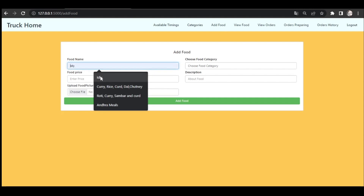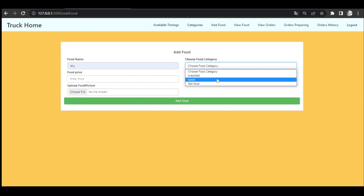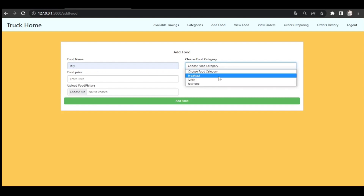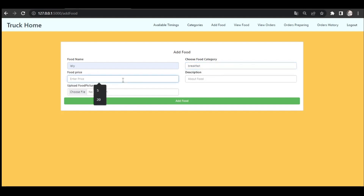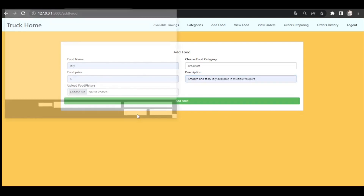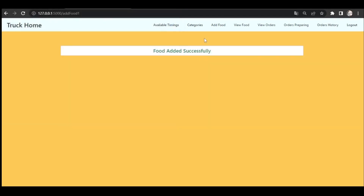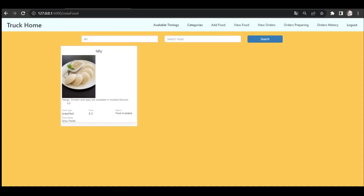Based on the categories, trucks will add food items. They enter the food name — for example, breakfast — the food price, a description, and they also have to upload a picture of the food item. After filling in all the details, the food item is added. You can now see the food items this truck has added.